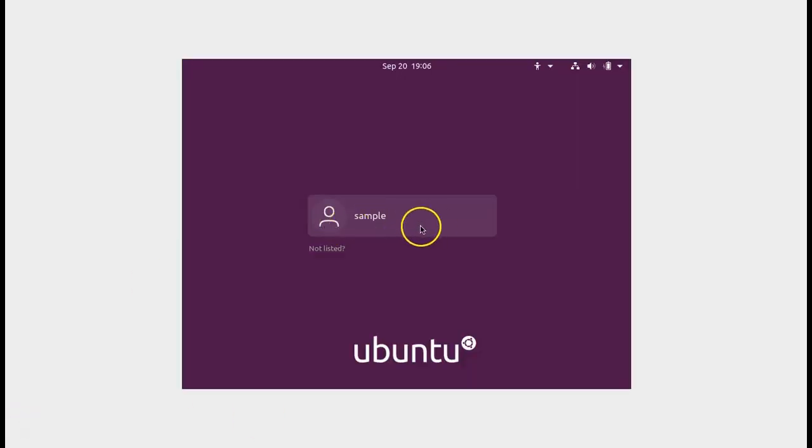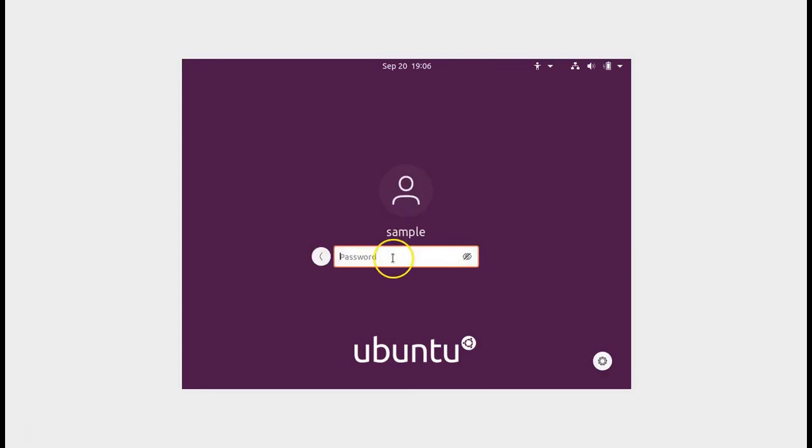When available click on your username to pull up your password and type in your password. Click enter and hit enter. And now everything should work.